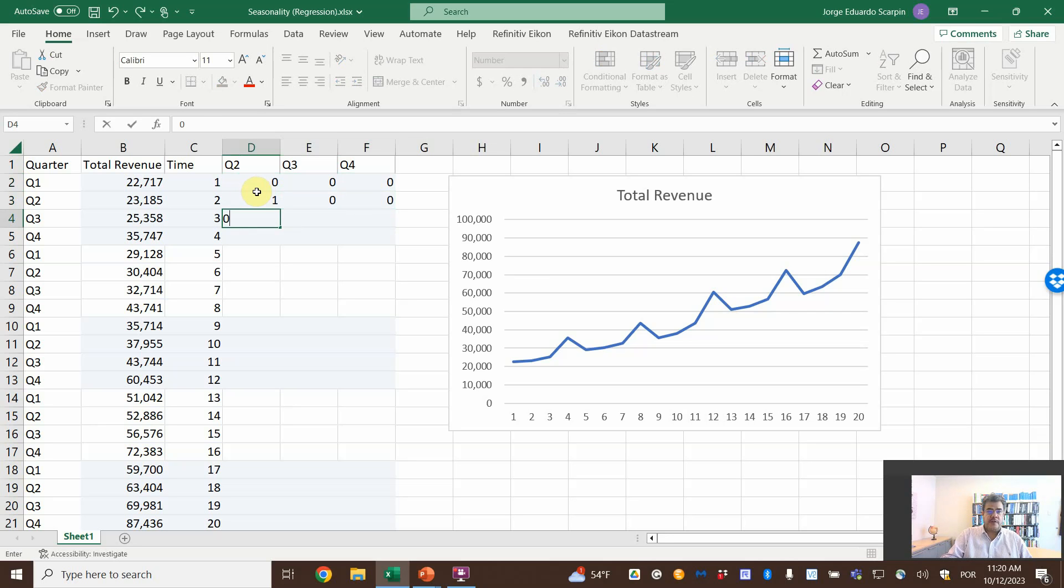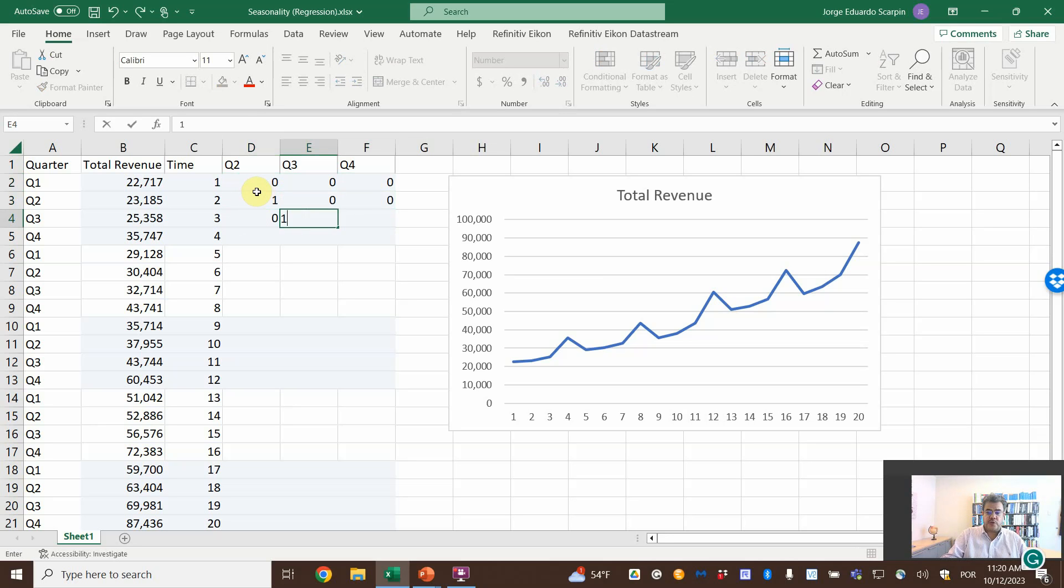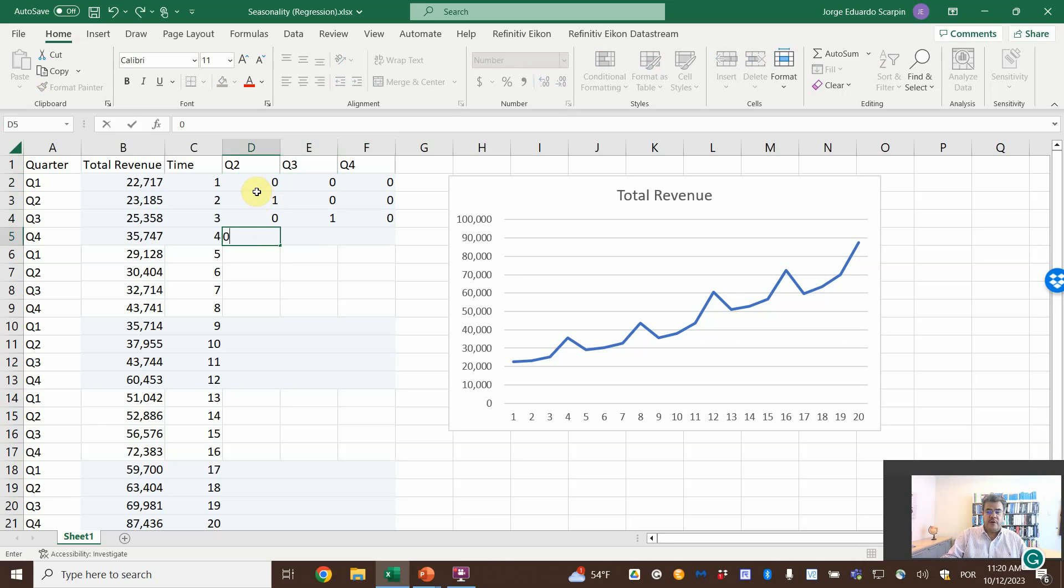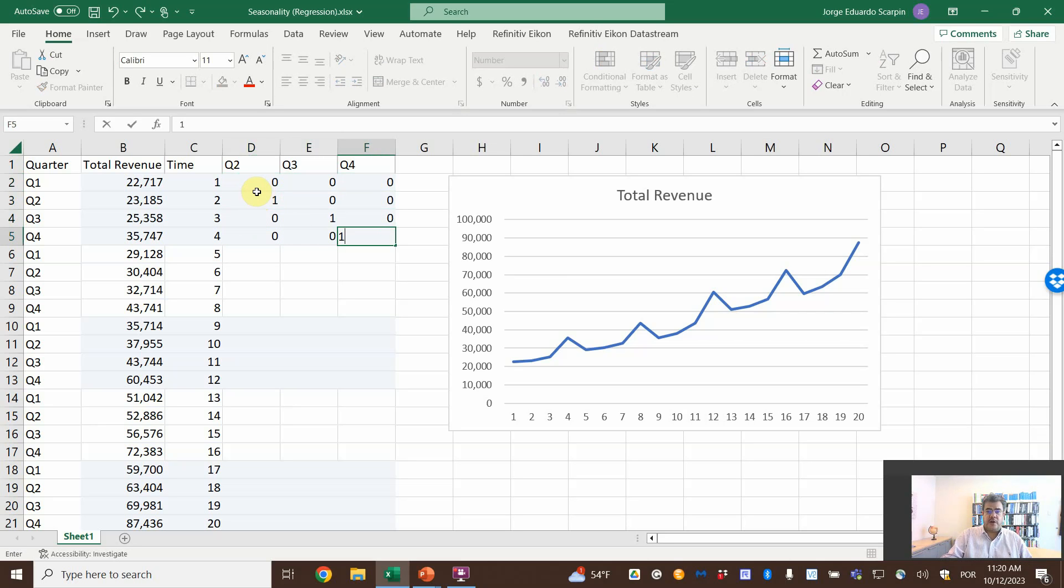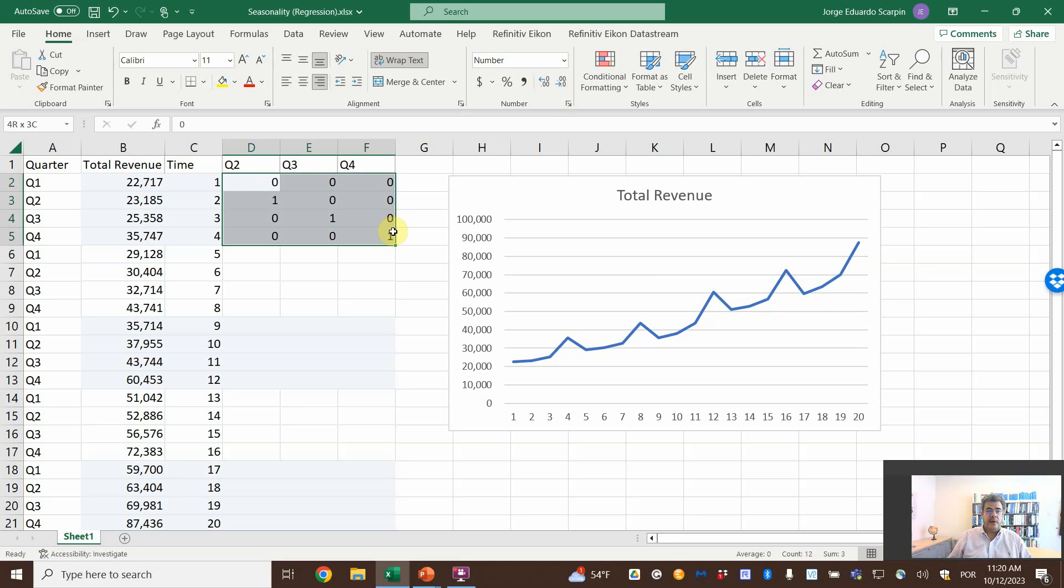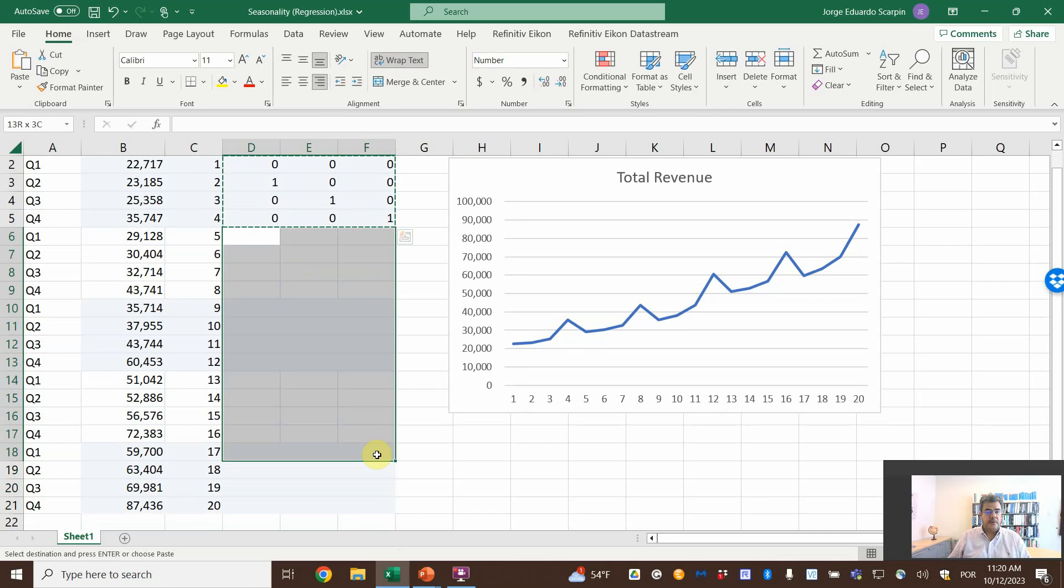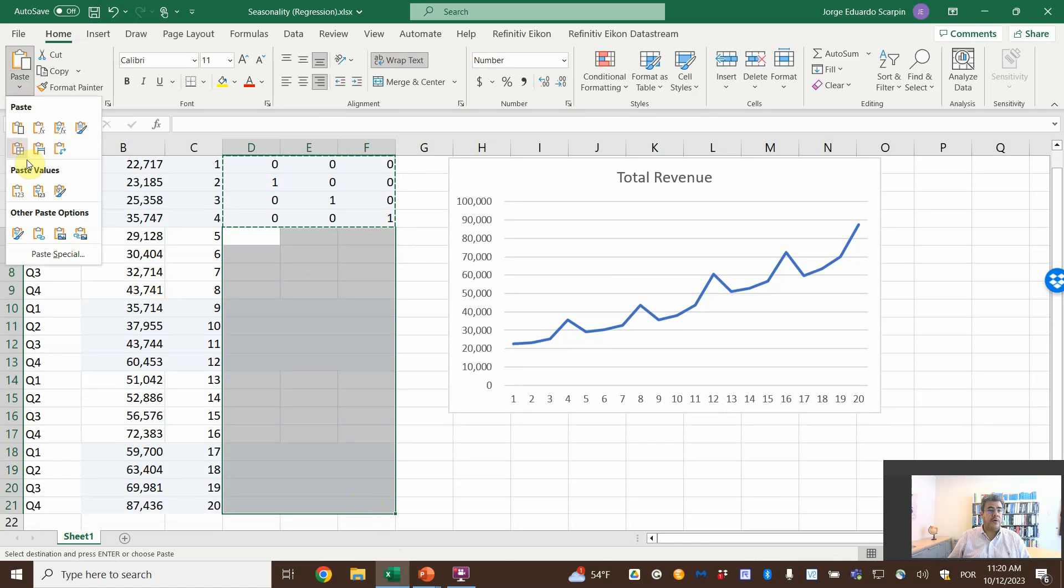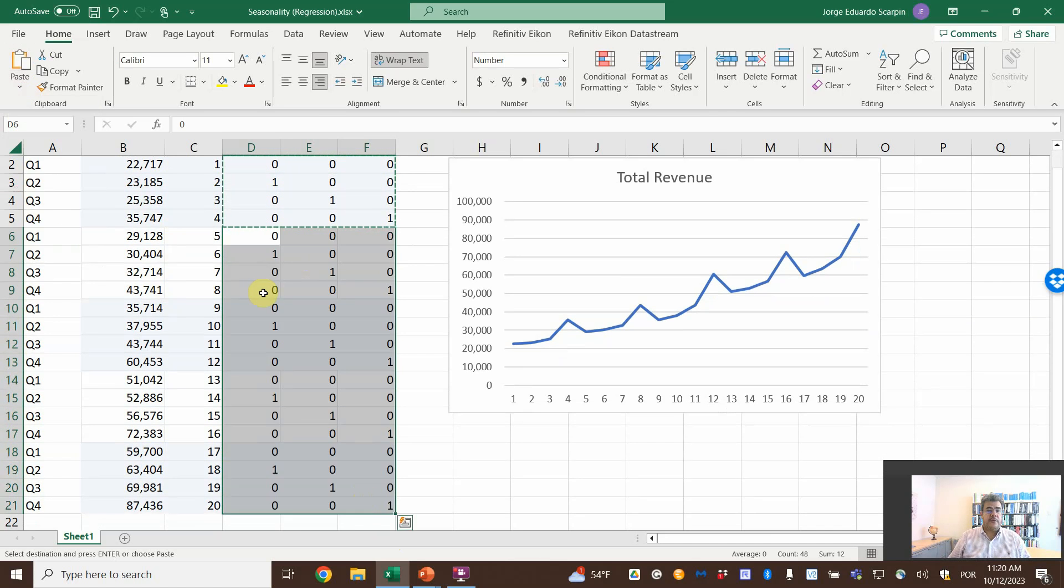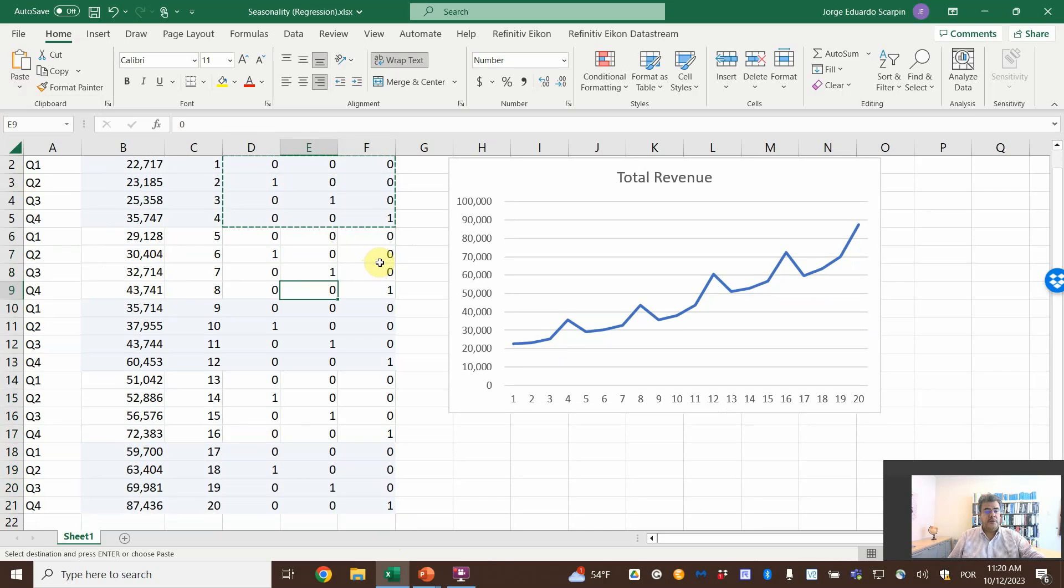Quarter three, it's not a quarter two. It is quarter three. It is not quarter four. Quarter four, it's not quarter two. It's not quarter three. It is quarter four. And then we copy and paste these guys here, because we have all of our quarters.